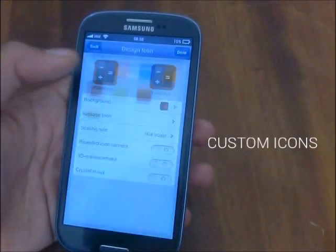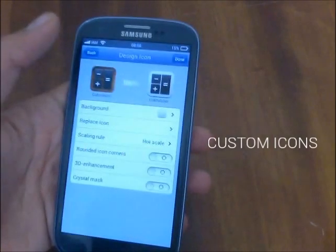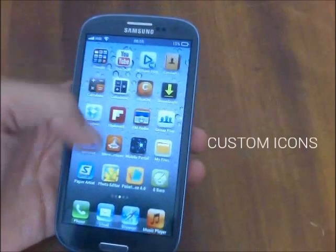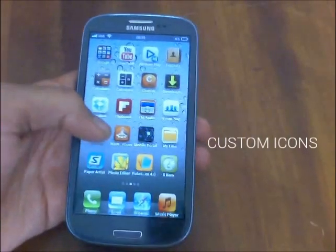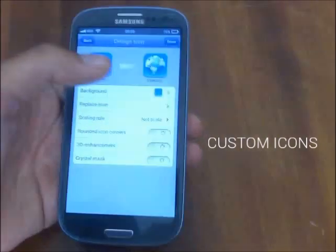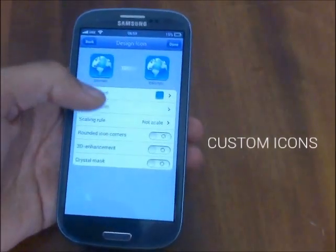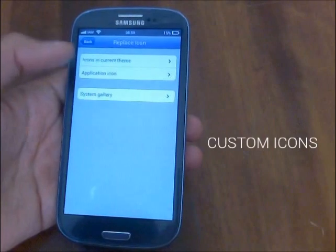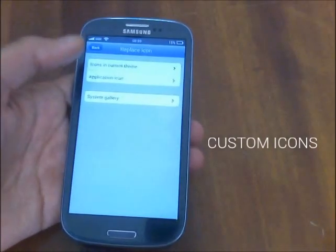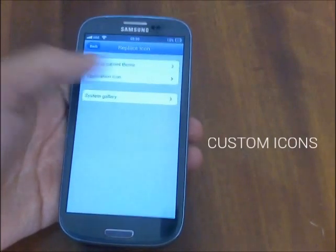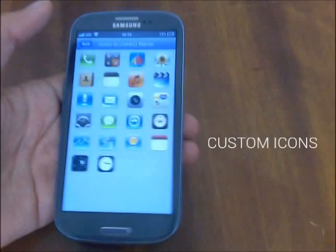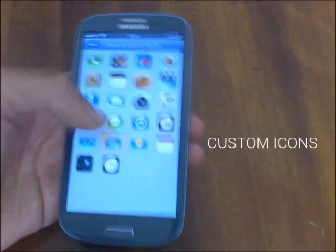I can change the background and set it to white. Another feature: if I want to change the icon, I can tap on 'Replace the Icon'. I can choose from icons in the current theme, which is iOS, or from the application icon, or system gallery. I'm going to choose from icons in the current theme and choose Safari.